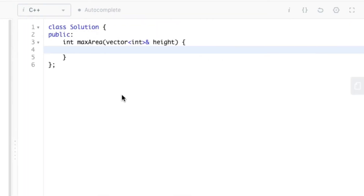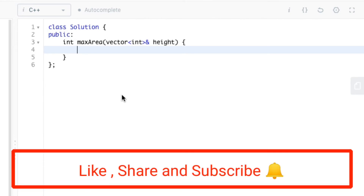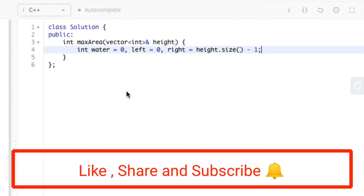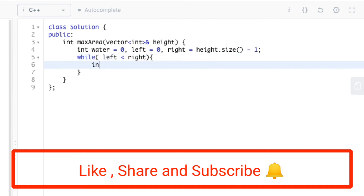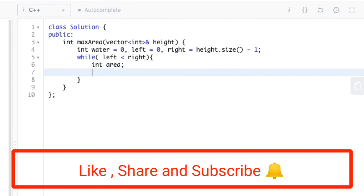Now we can begin with the code. As seen in the explanation, we initialize water to 0 and declare two variables left and right, initializing them to the first and last vertical lines respectively. Then we start our while loop, checking whether left is less than right. Inside the loop we declare another variable called area and calculate its value by comparing the heights of left and right.